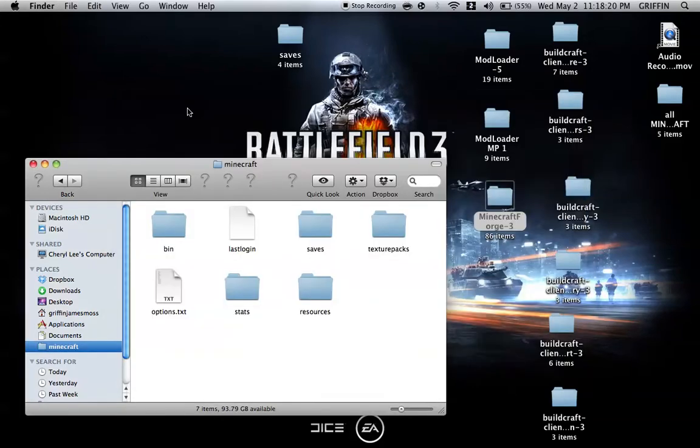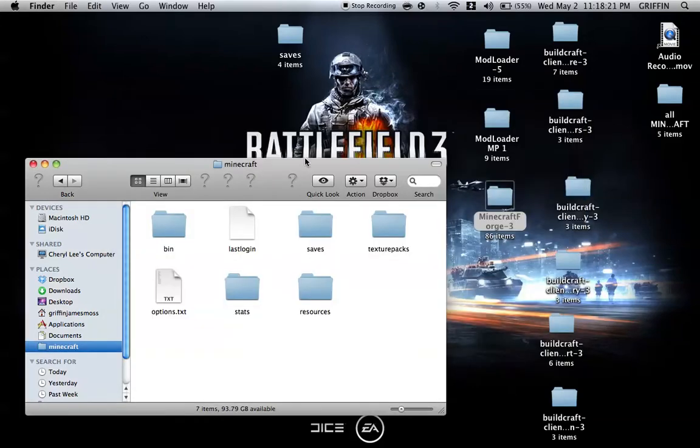Always back up your saves. Always put your saves somewhere you know they'll be safe. Everything's here.